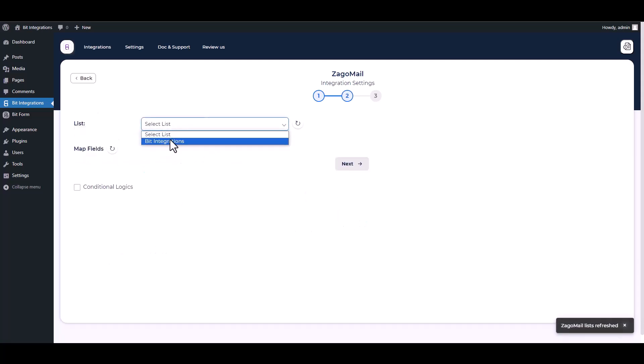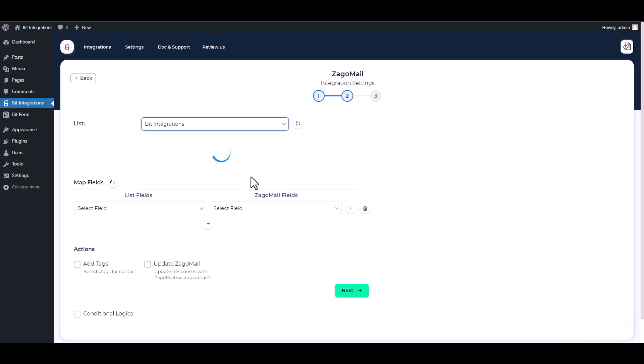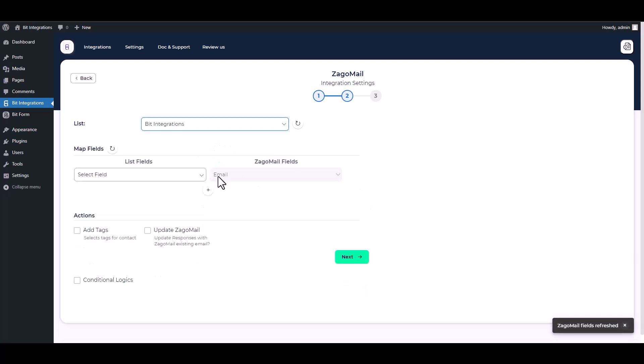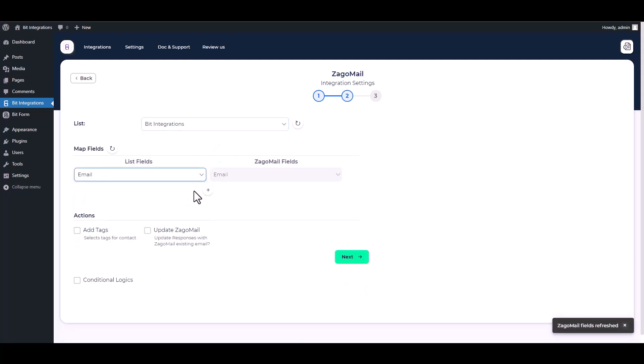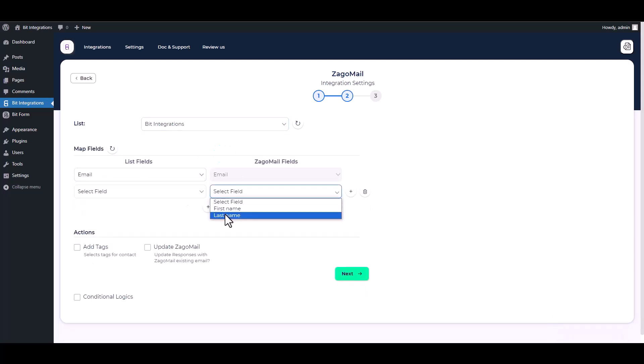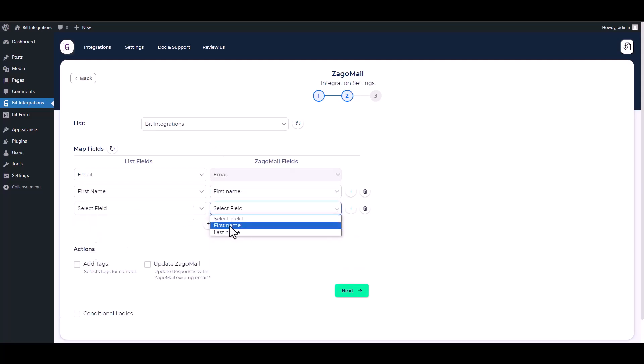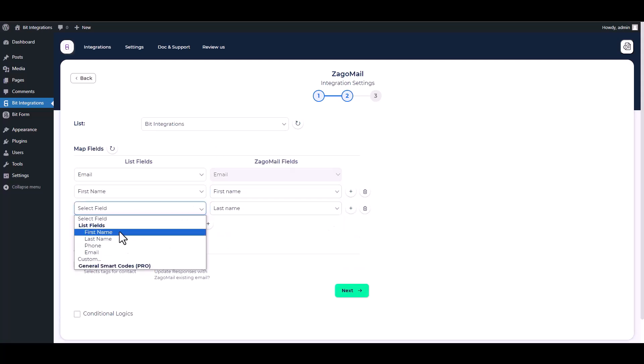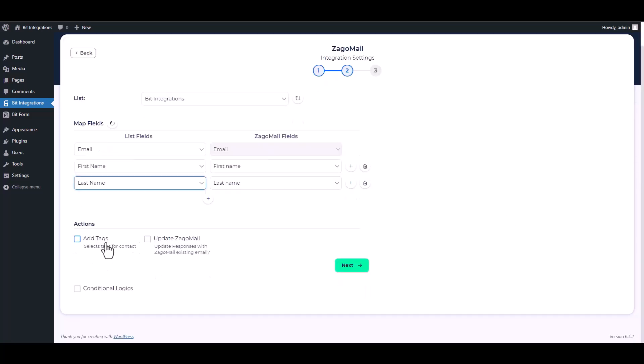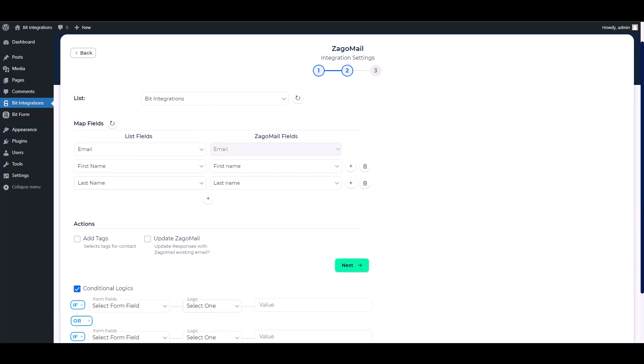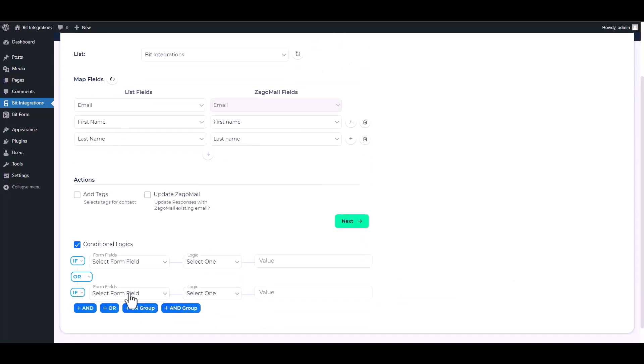Choose a list, map the respective fields. Here are some advanced features in actions and conditional logic. You can use it for your requirement.